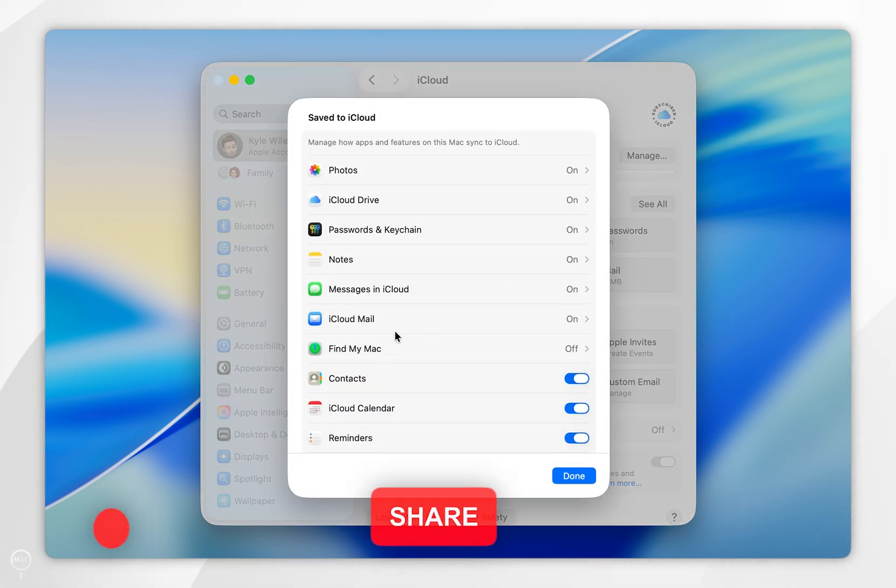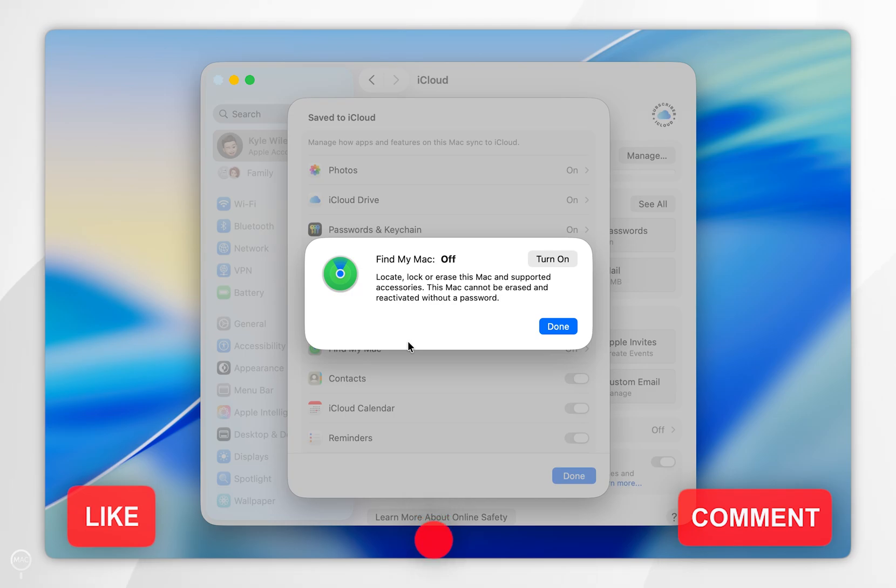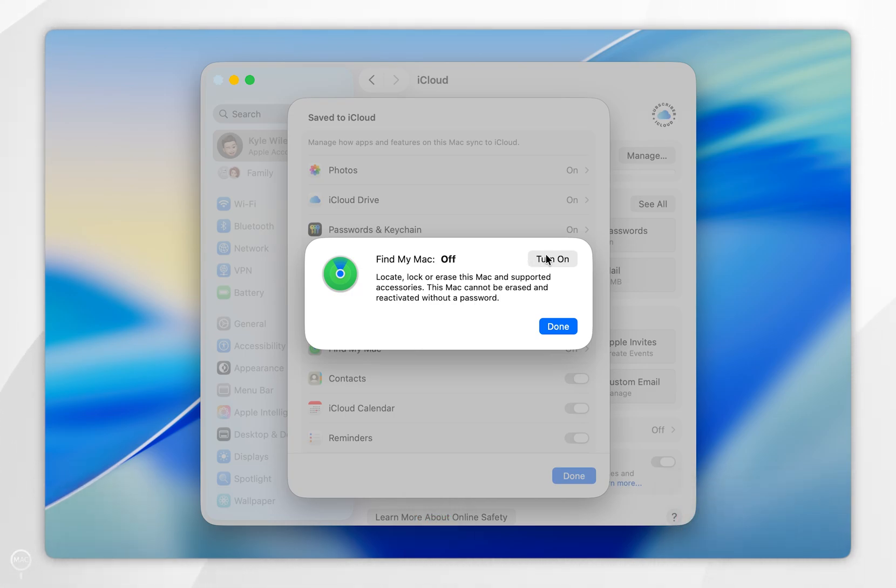Inside the pop-up, find Find My Mac and tap into that. In the next pop-up, select turn on.